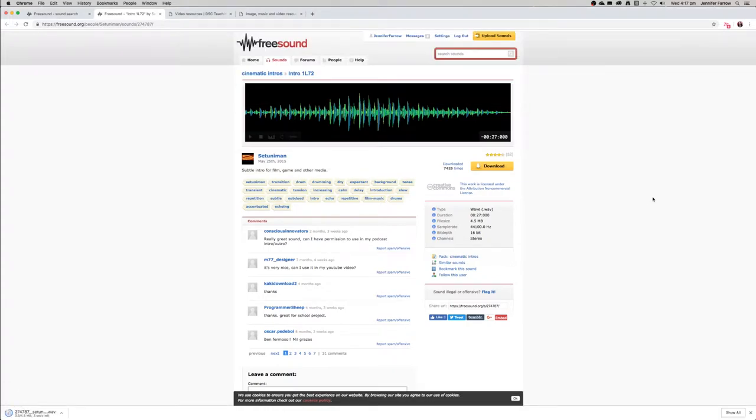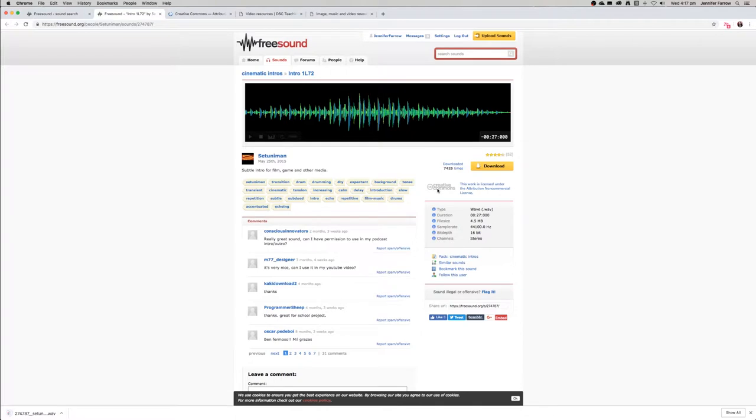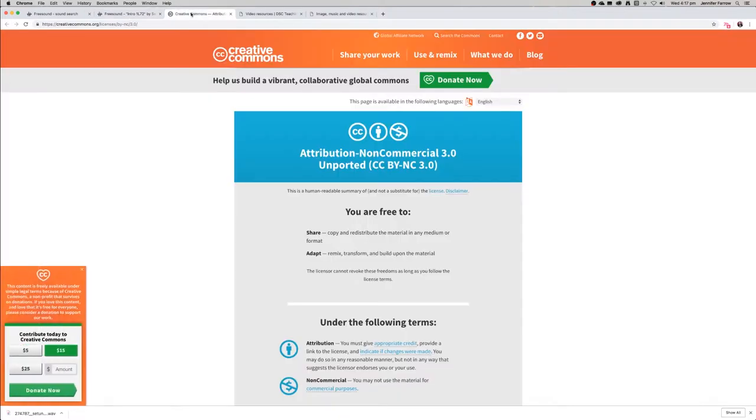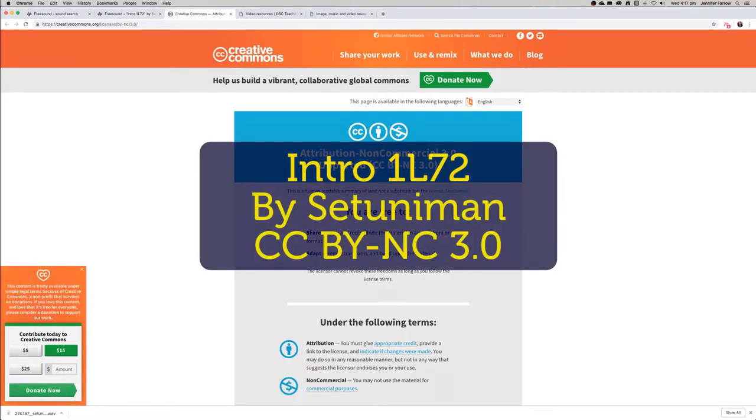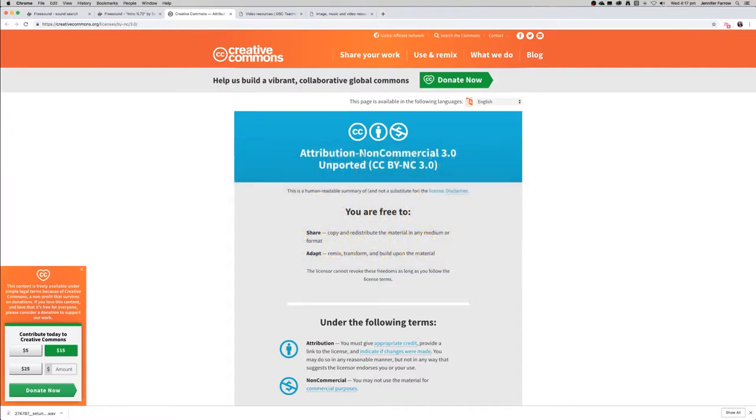The other thing that you want to make sure of is to check the creative commons license for the effect. What this one is saying is that you can use the clip, however it cannot be used for commercial works. In order to find out whether your work is commercial, just ask yourself: am I making money from this? You'll also need to remember to attribute the work to the artist.